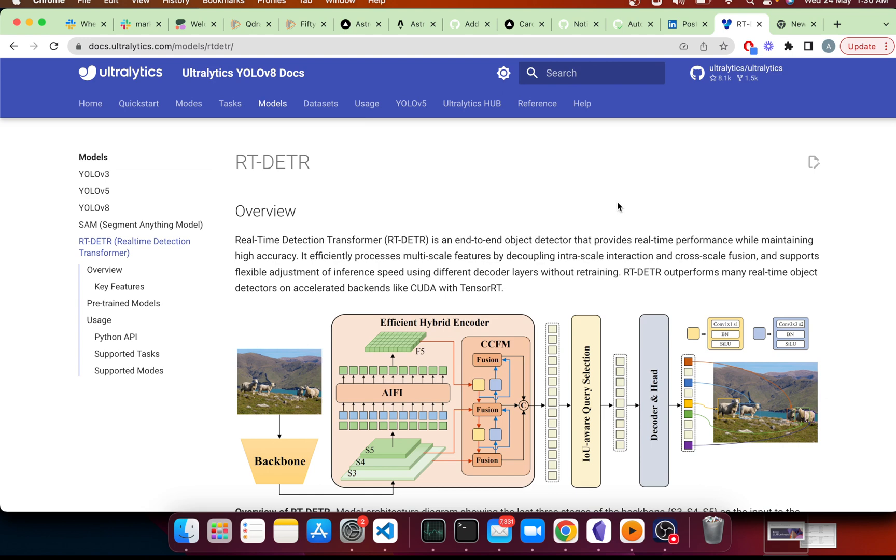You can get a lot of improvement on a particular task or domain by making new architectural or dataset changes just by scaling transformers to a higher degree, which is sort of a known phenomenon right now.